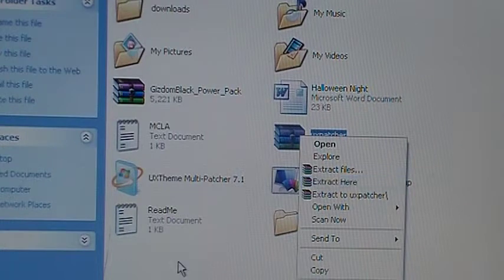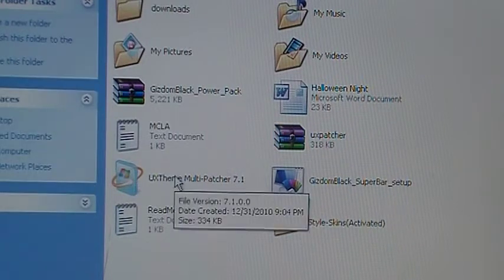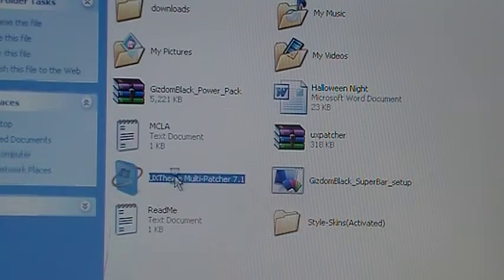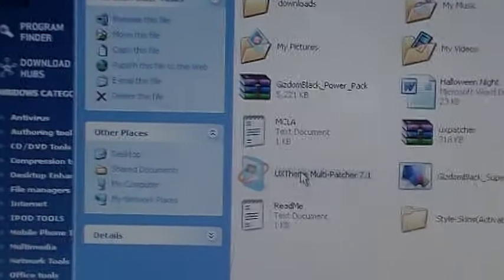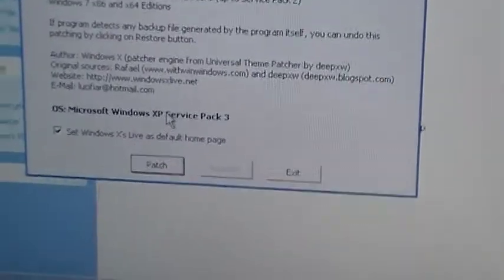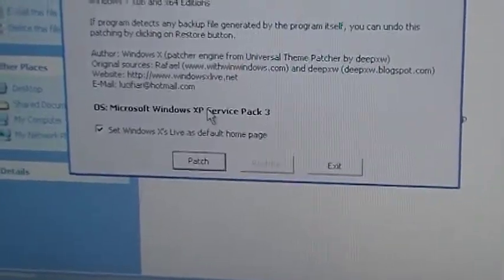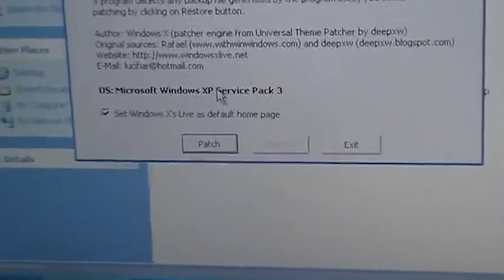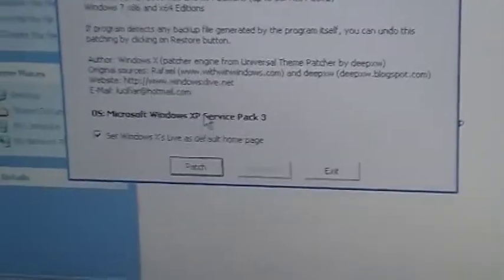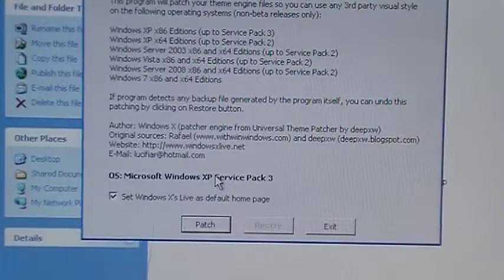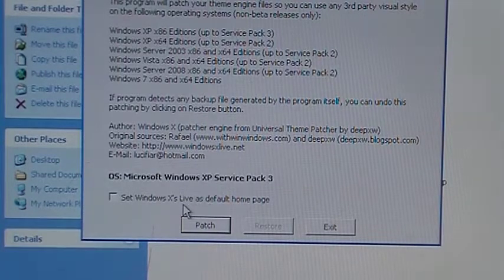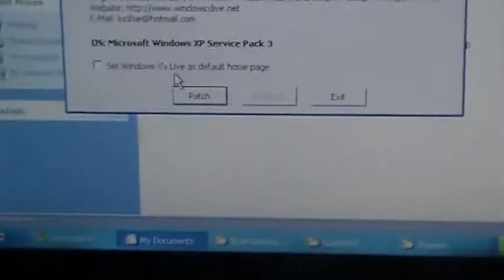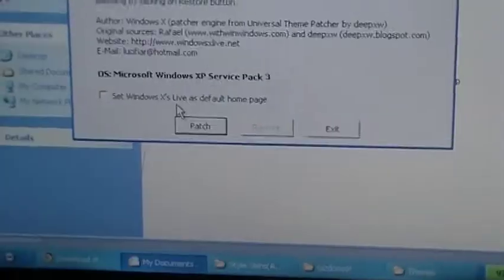You see it right there, UX Patcher. You'd want to right click and extract here. When you've done that, this will come up. You don't want to double click that. And then this tab will come up. I'll show you properly so it'll be like that. You wouldn't want to set Windows X live as default home page. I don't know what that is but I wouldn't want to do it, so you'd want to uncheck that like so.